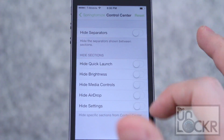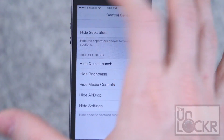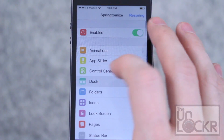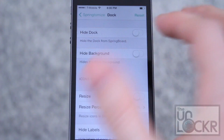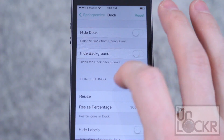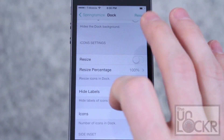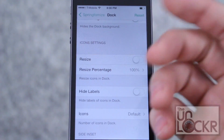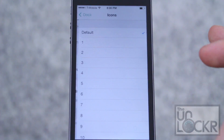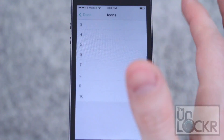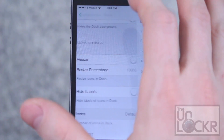Under Control Center, you can hide different sections and hide the separators. In the Dock, you can hide the dock entirely, hide the background, resize icons, and hide the labels — which are the names underneath each icon. You can even change the number of icons in the dock.